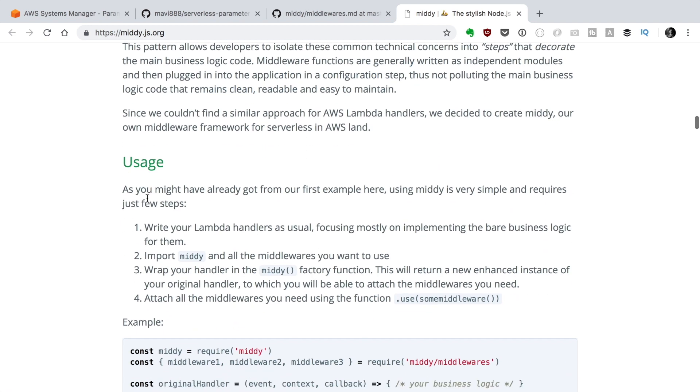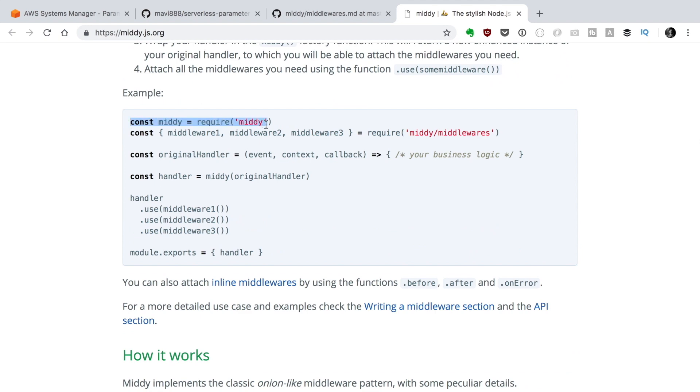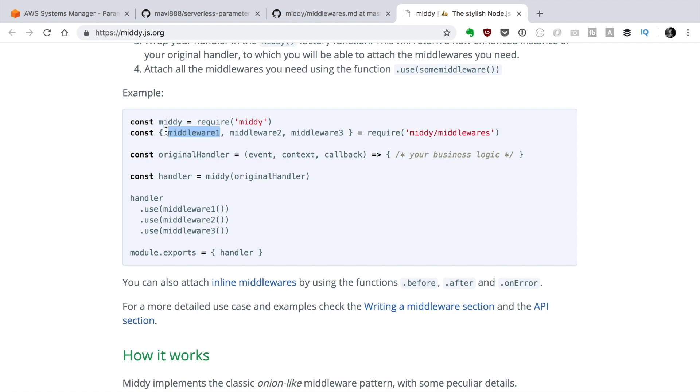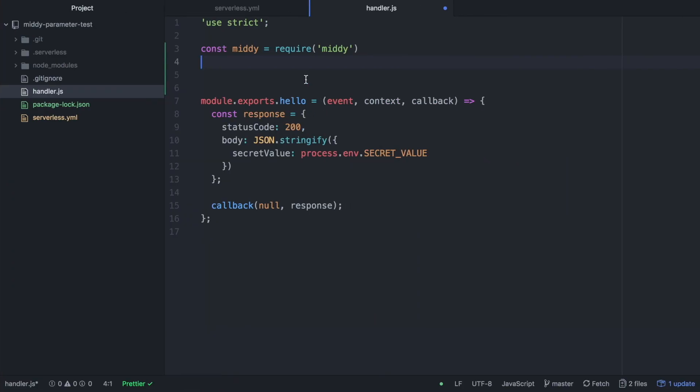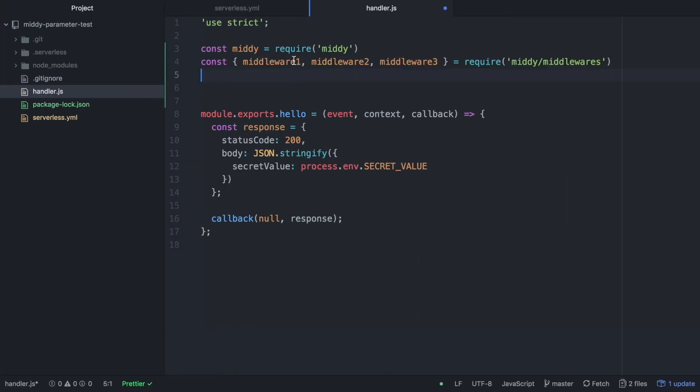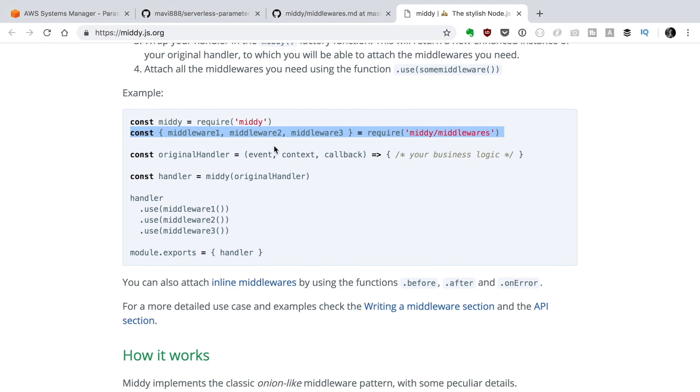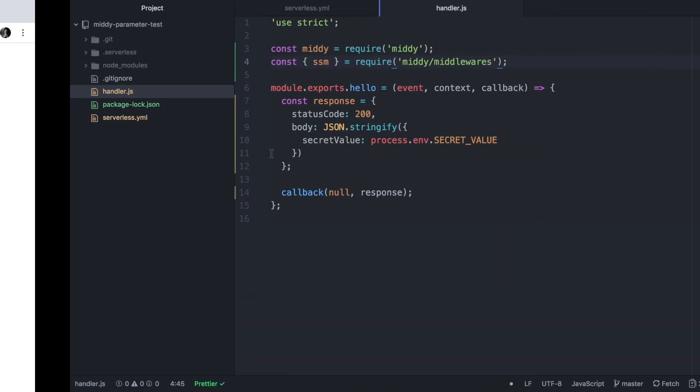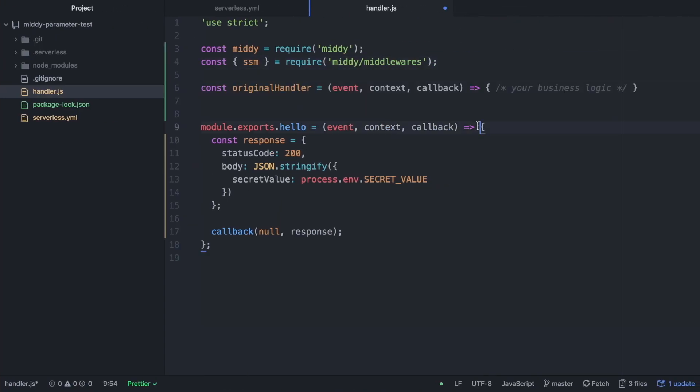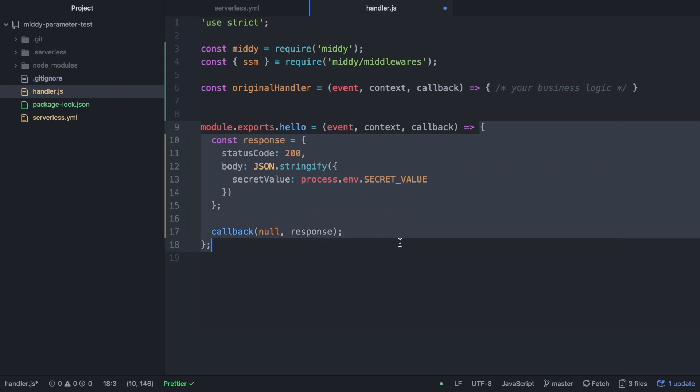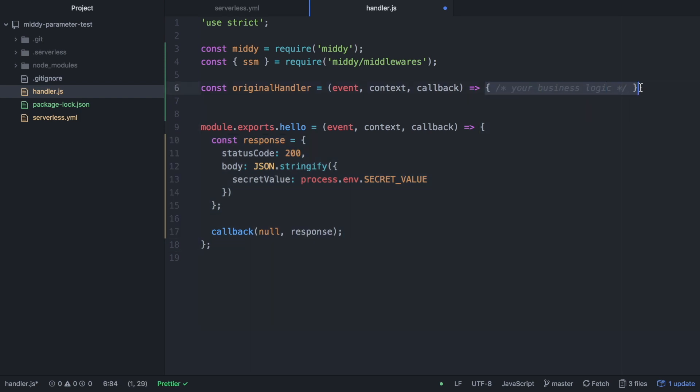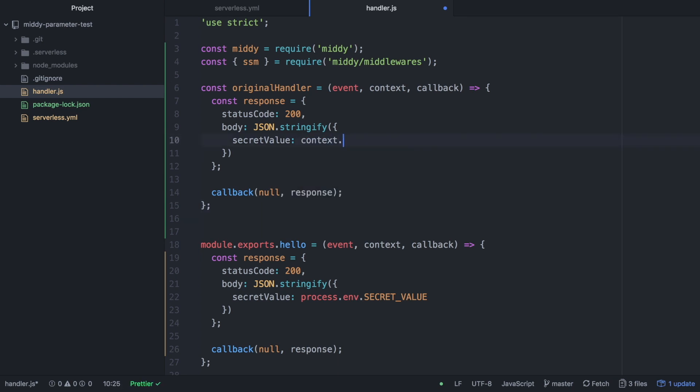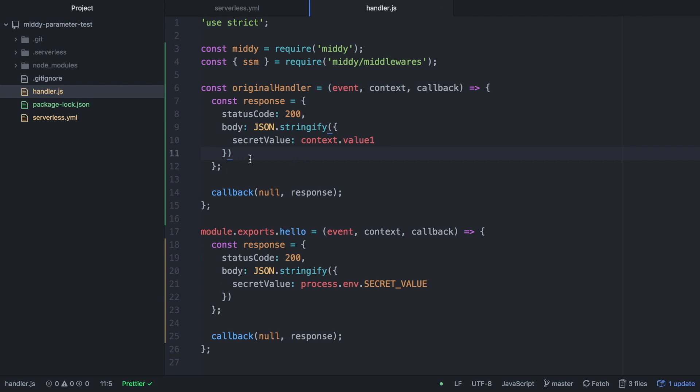And now we can go and import, require the Middy module, the Middy library in our handler.js. Then we will require the middleware. As I said, we will use the SSM middleware. But if we have others, we can require them there. And then we will have the original handler, our business logic here. So we will grab the code that we have in the handler method .hello and we'll just copy paste it into there. So now there we just will change the secret value that is an environment variable to find it from the context.value1. So this is using the SSM middleware that will put the parameter in the context of the function and we will define that will be in an object in a variable named value1. We will do that in a second.